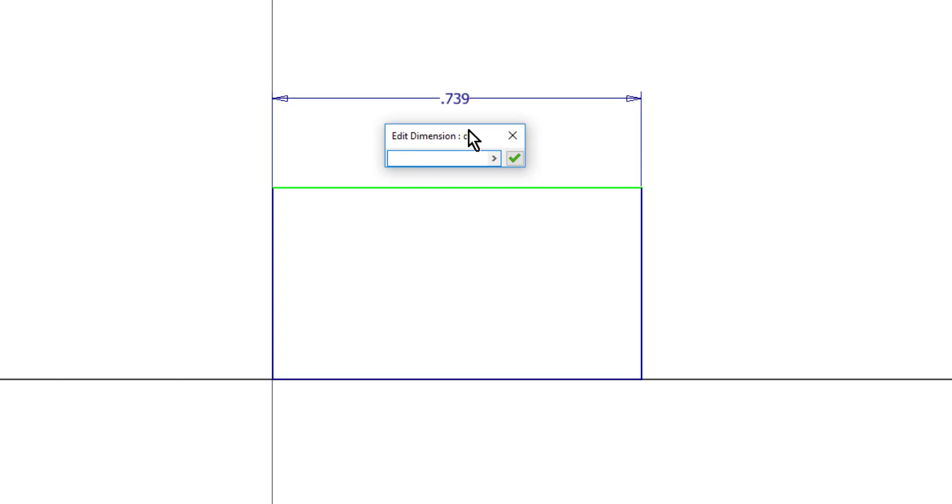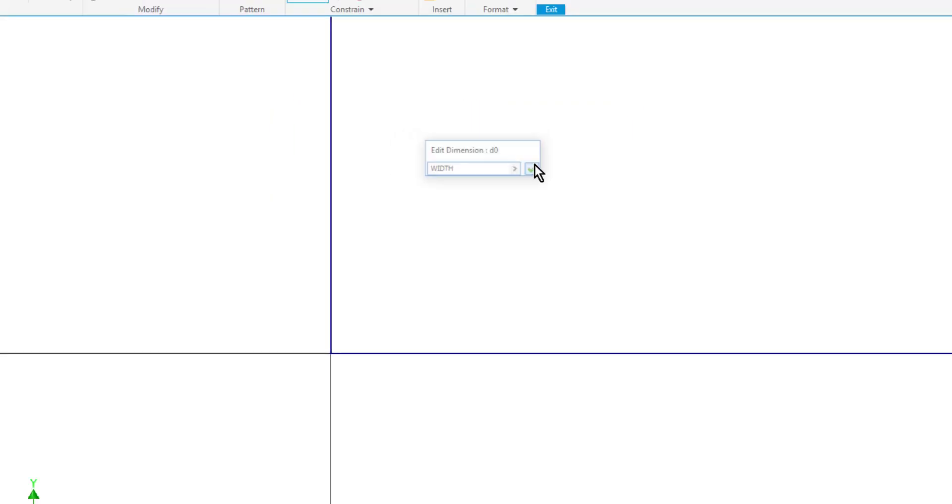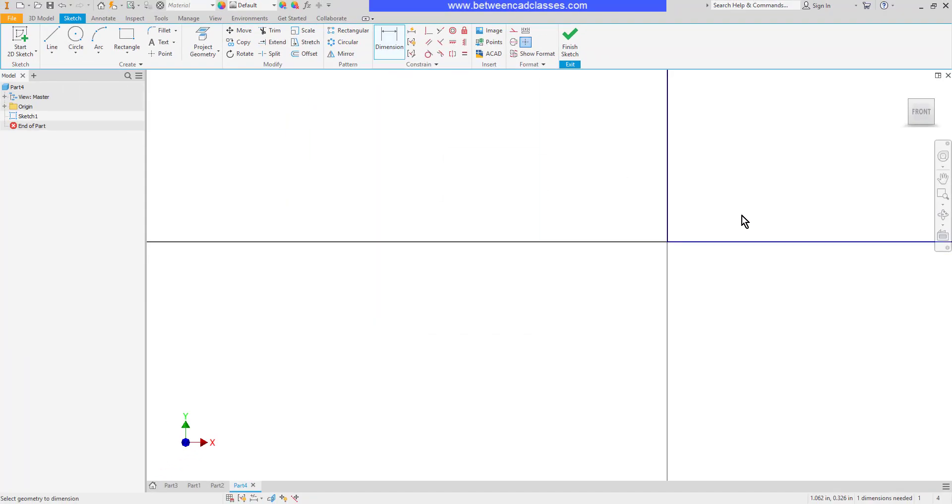Also notice that it's case sensitive. If I try to type width without capitalizing them, you can see that it does not accept it.